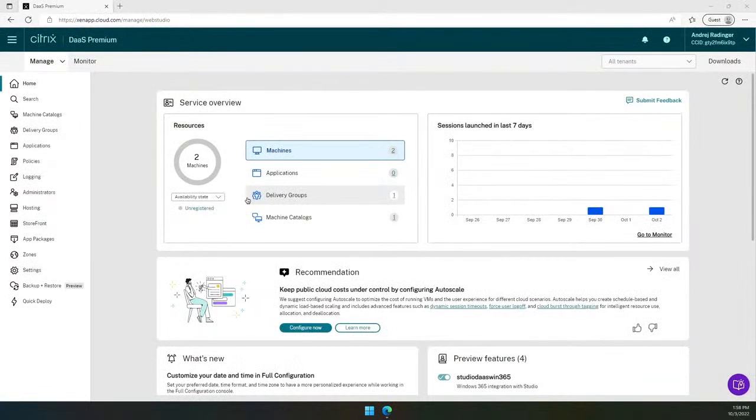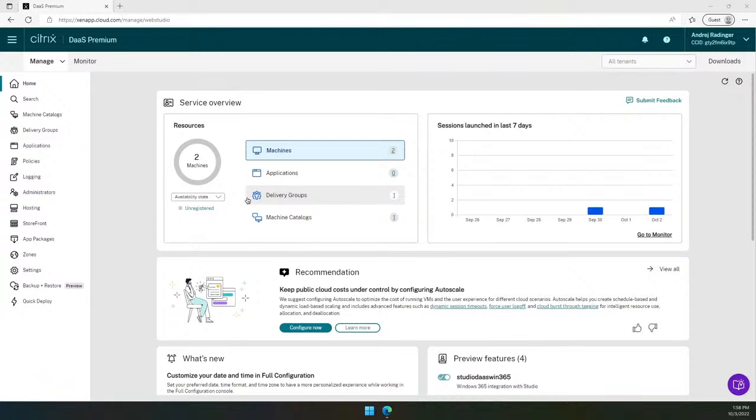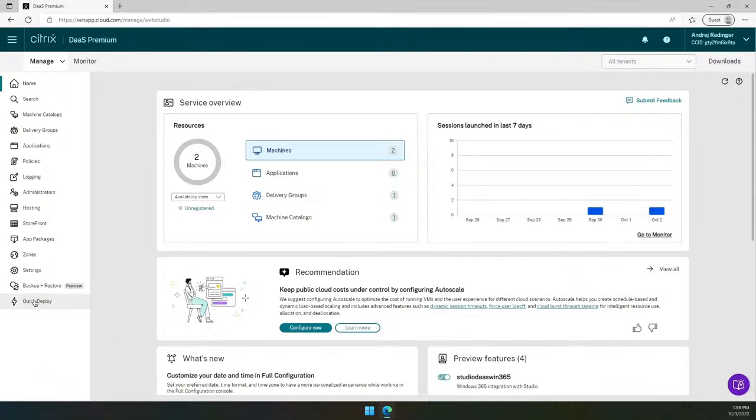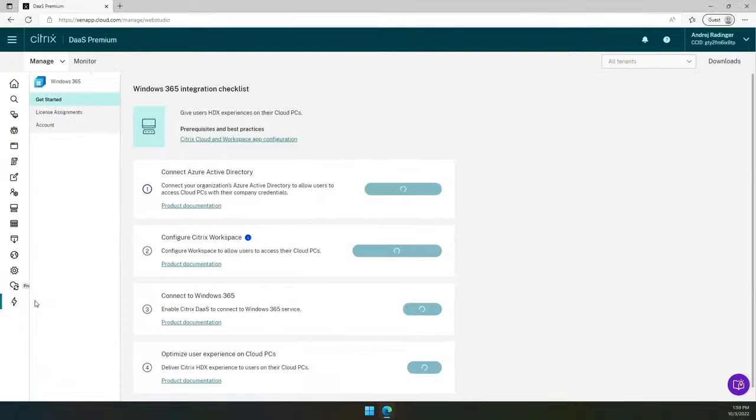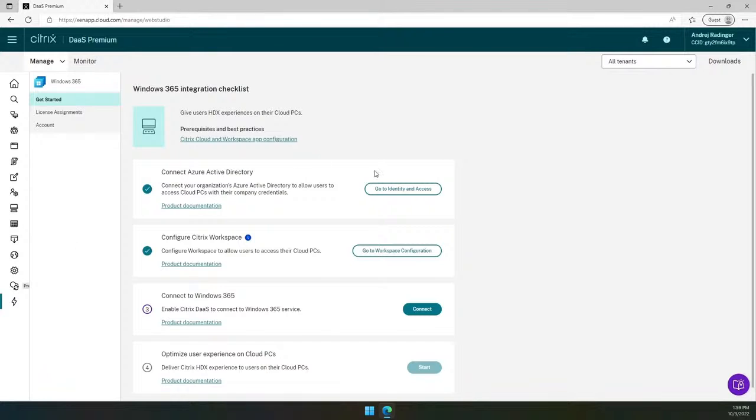Once admin enabled Citrix Connector in MEM, the next step is to enable integration in Citrix cloud. We're in the Citrix console, and to start the Windows 365 integration process, we click on the Quick Deploy button at the bottom. If this is a new tenant and you're doing it for the first time for this tenant, you need to start by connecting Azure Active Directory to Citrix cloud. This is a one-time operation that needs to be done only once on a tenant level, but it needs to be executed by the Azure Global Admin account.